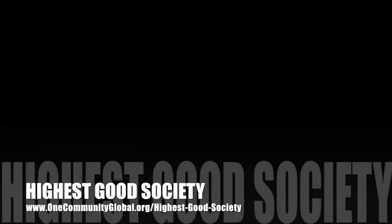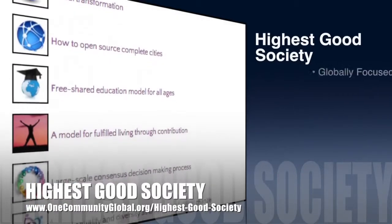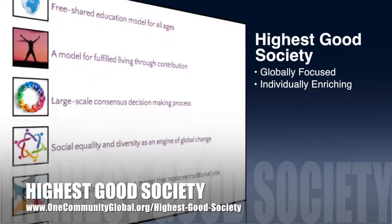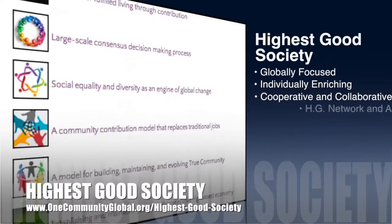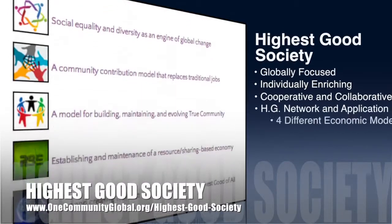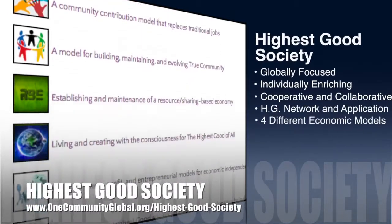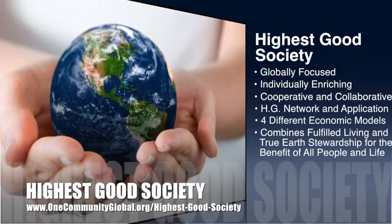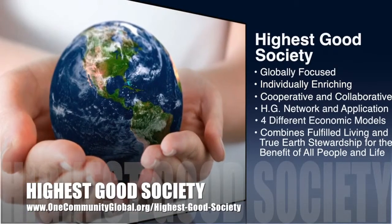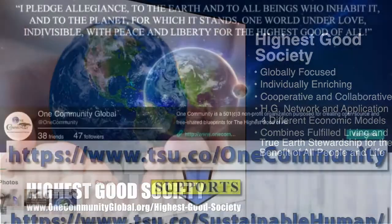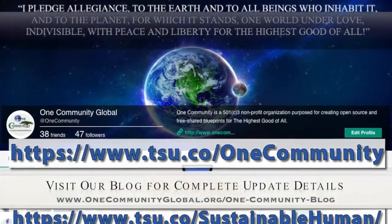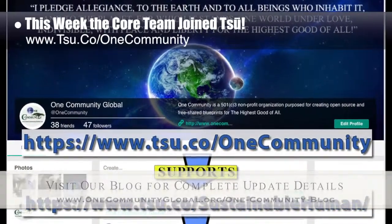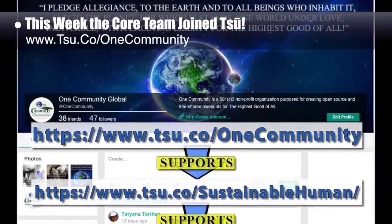OneCommunity's approach to highest good society is globally focused, individually enriching, cooperative and collaborative, includes a highest good network and application, four different economic models, and combines fulfilled living and true Earth stewardship for the benefit of all people and all life on this planet. This week, the core team joined Tzu. We are excited about this because we truly see this as a highest good step towards the future of social media.